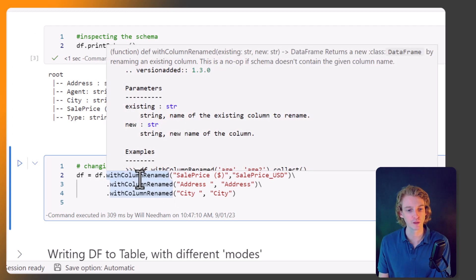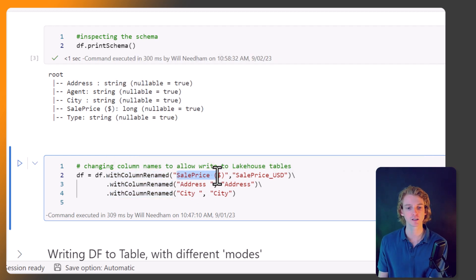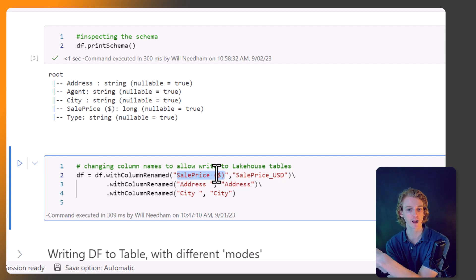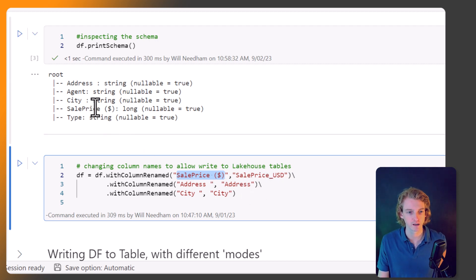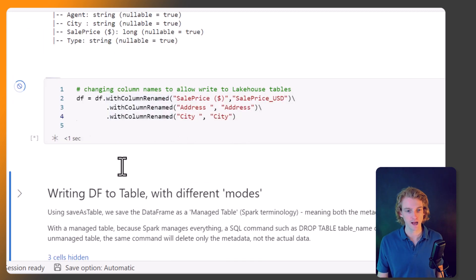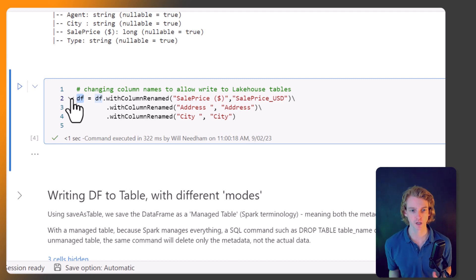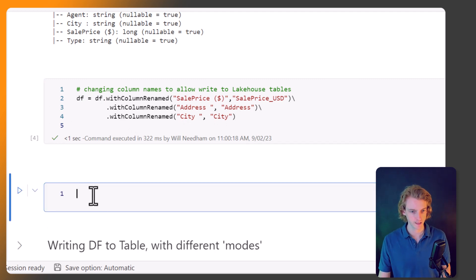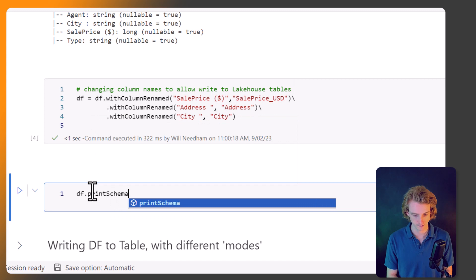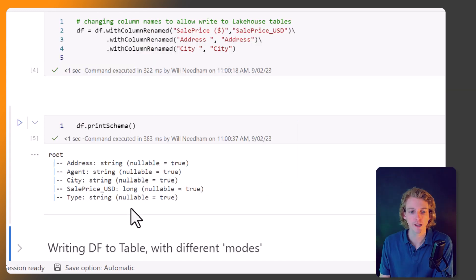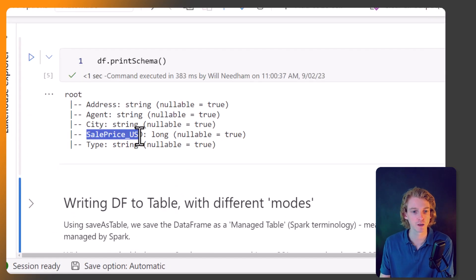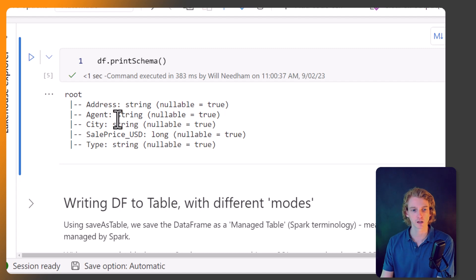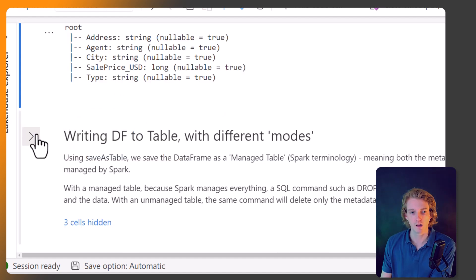We'll call withColumnRenamed, which just renames the columns. You pass in the name of the column that you want to rename with the new name for that column, and I've chained three of these together because there are three column names that won't work. I've assigned that back to our DataFrame variable to overwrite it. Now we have sales_price_usd and we've removed that space from the address line. Our columns are now in a suitable structure for writing to a table.